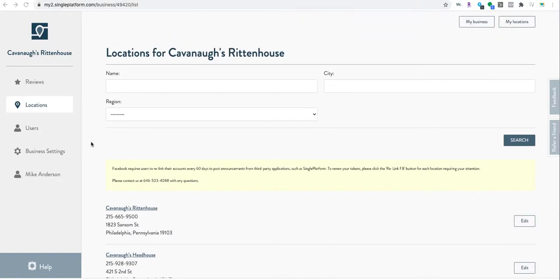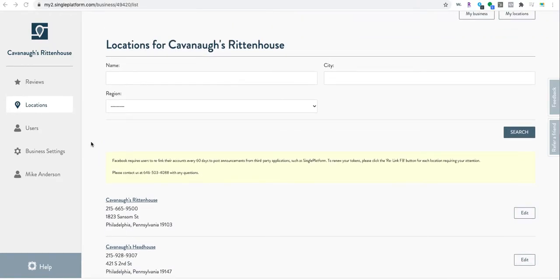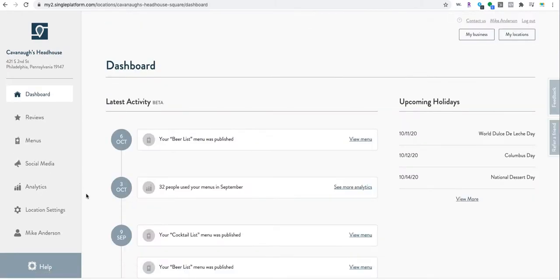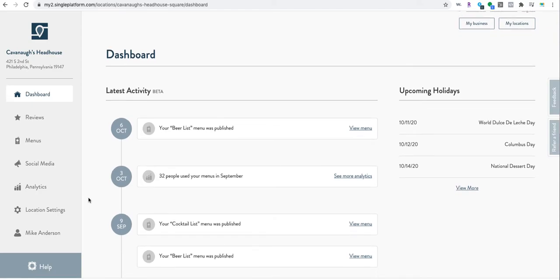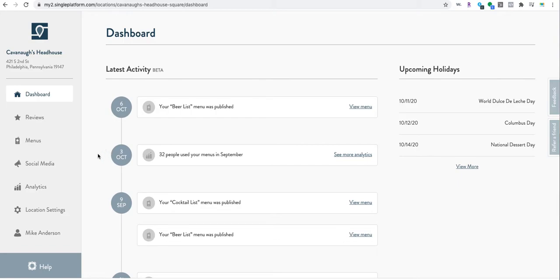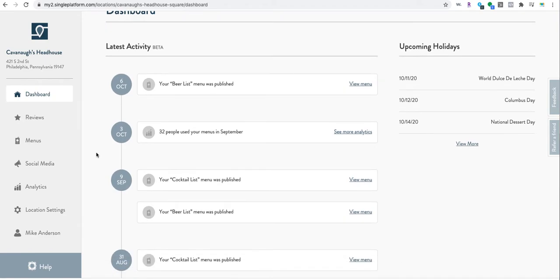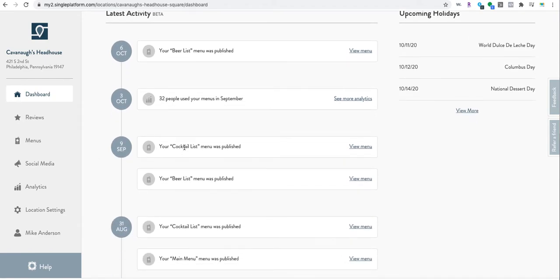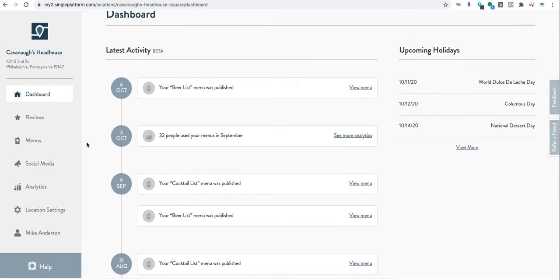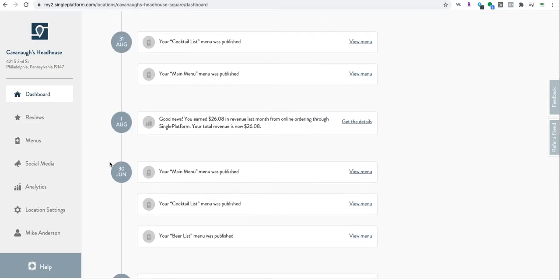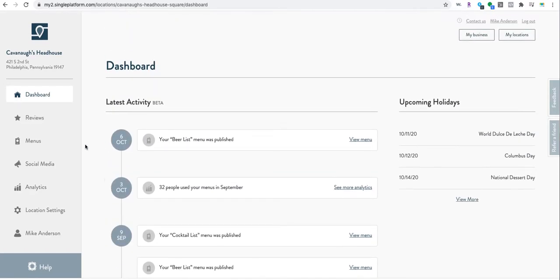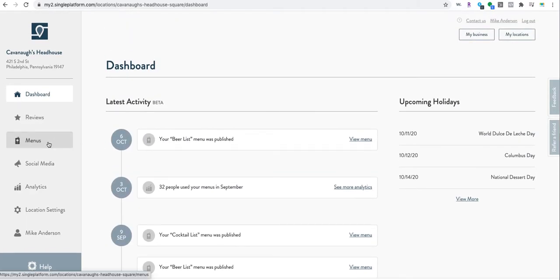We want to update some things on our menu. Click over to Cav's Headhouse. There's some pretty cool stuff in here. You can see some activity like when it was published - October 6th I just made a little update, September 9th there were some updates made. 32 people used your menus in September.